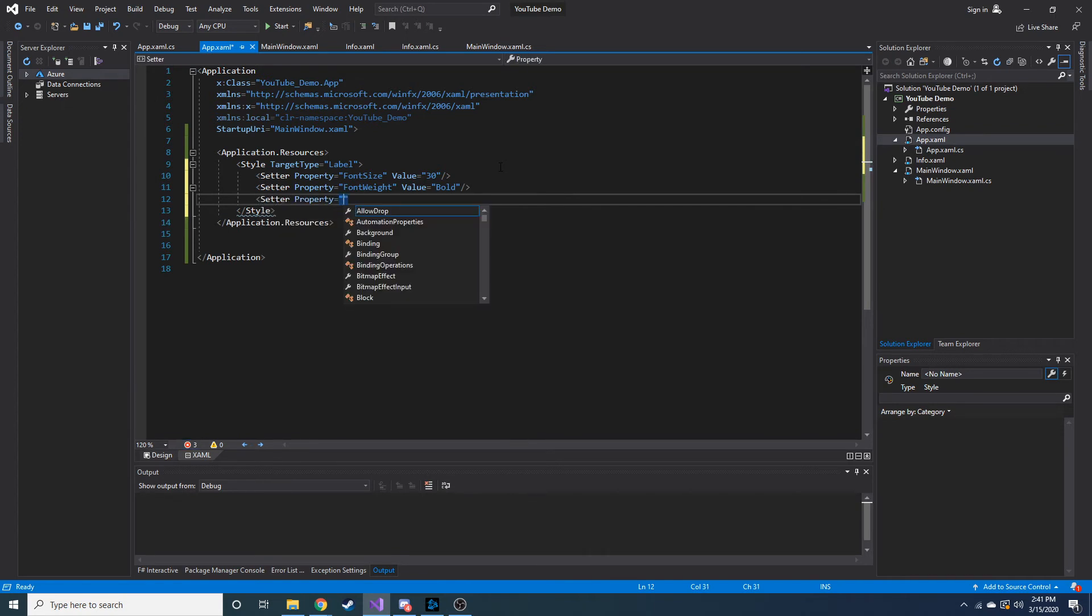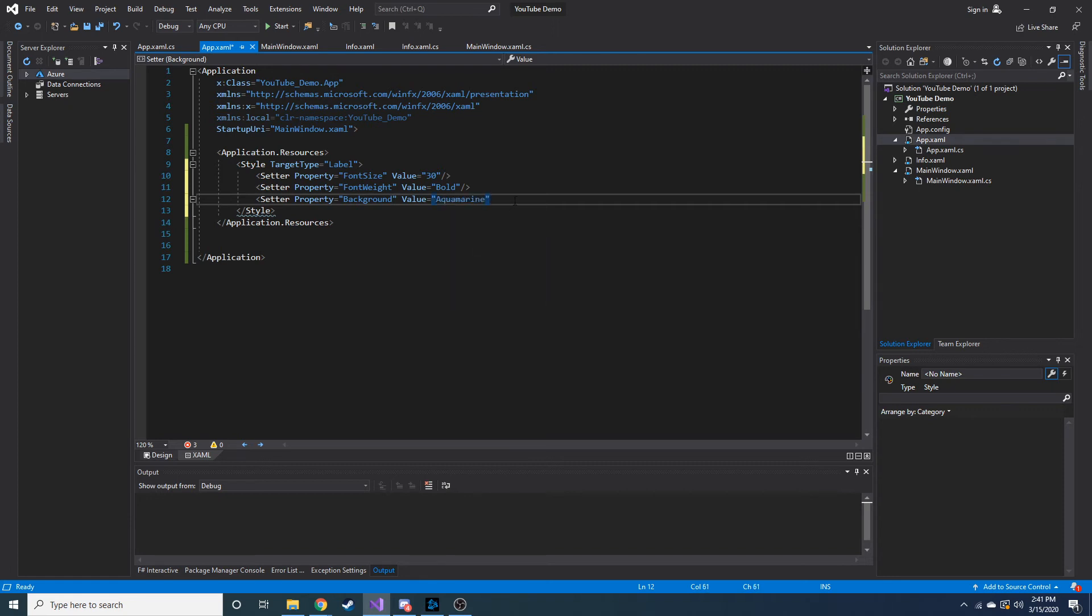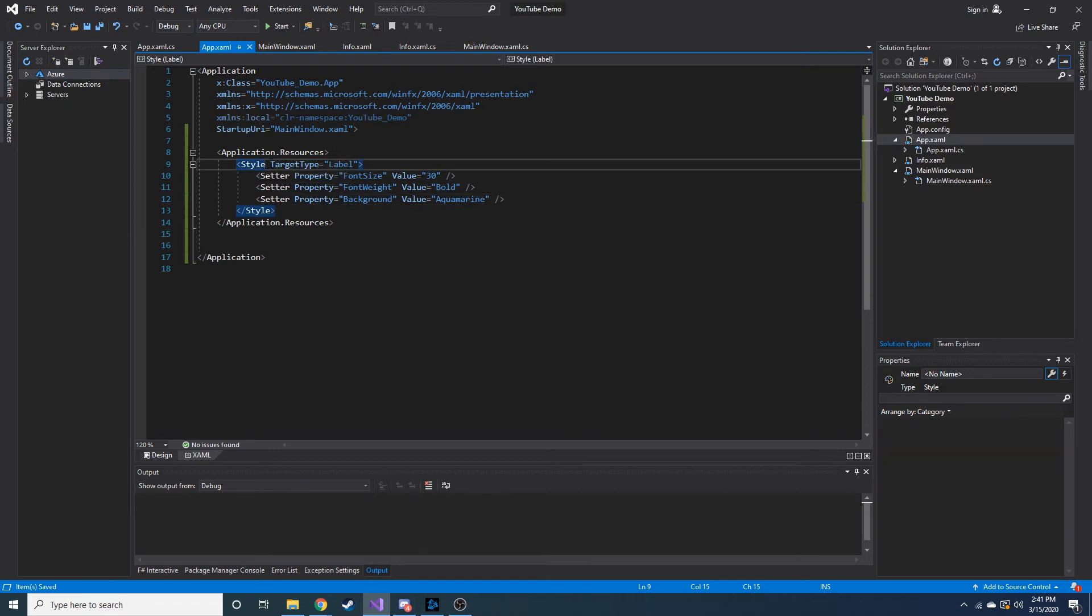I think I said let's make the background color something. So let's do property. Is it background? Yeah, should be. Let's see. Value. Let's do this aquamarine. I don't actually know what that looks like. It's going to be interesting. So now we have these application resources for the target type label. Notice how we don't have a key indicator.